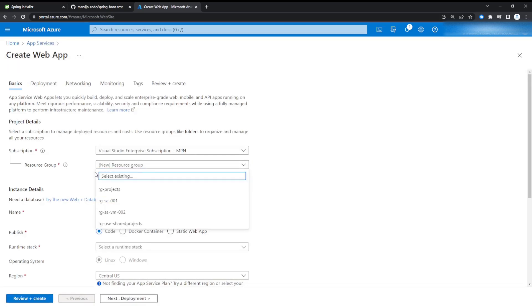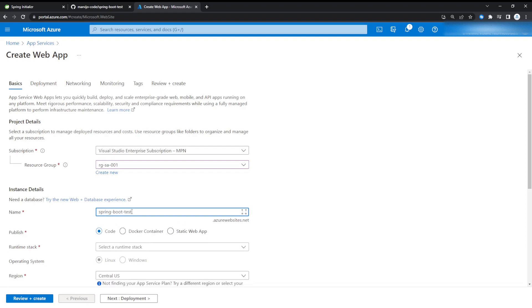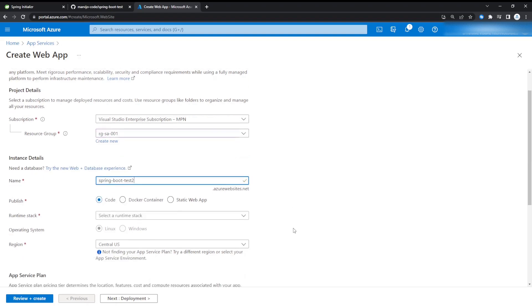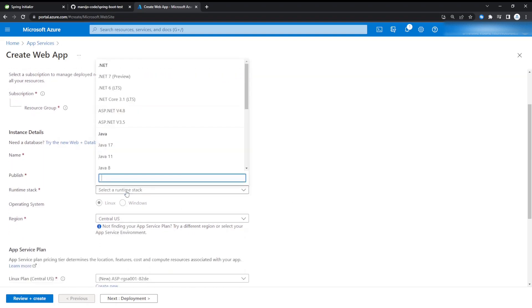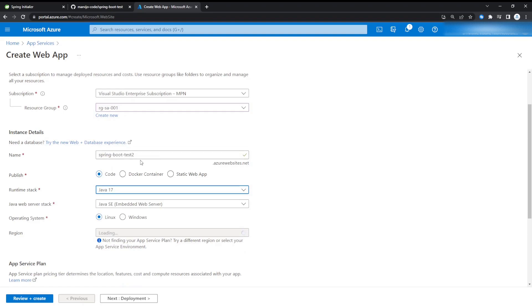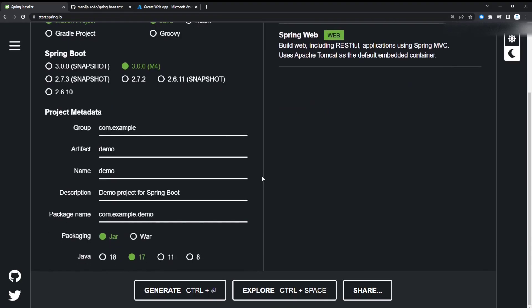Just select a resource group or create one if you don't have one already. I'm just going to give it a name here: spring-boot-test-2. The runtime stack is going to be Java 17, as we specified in the Spring Initializer. Just make sure if you're choosing 11, for example, make sure in Spring Initializer it's set to 11 as well. Make sure that they are consistent here as well.